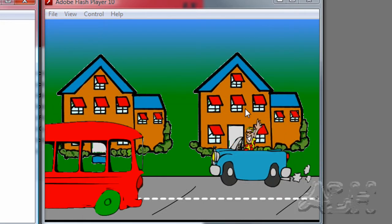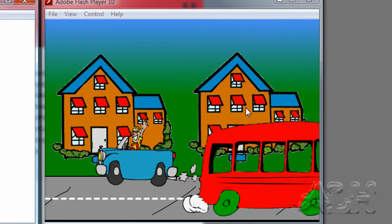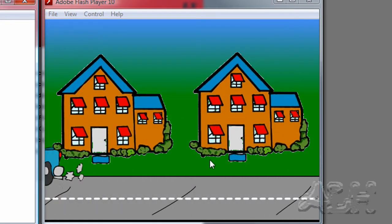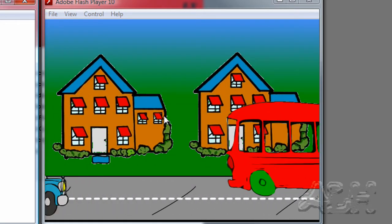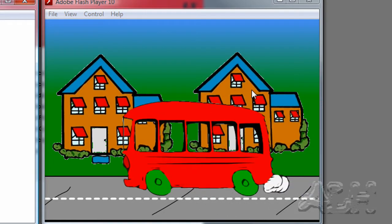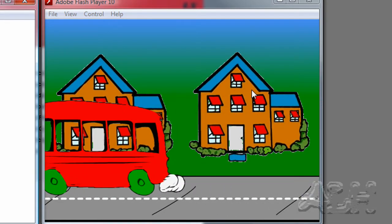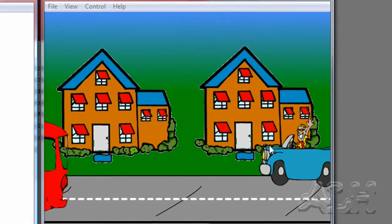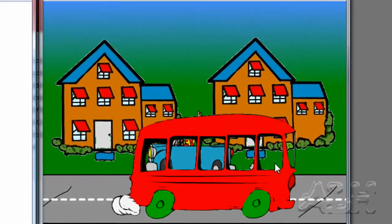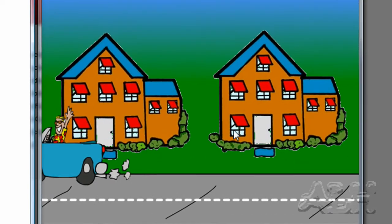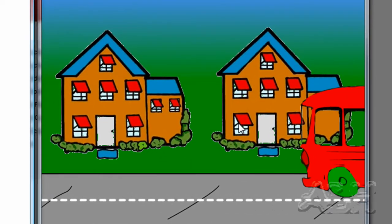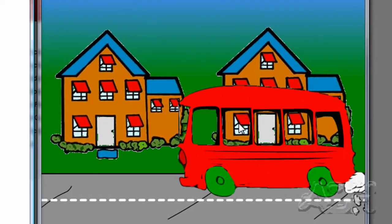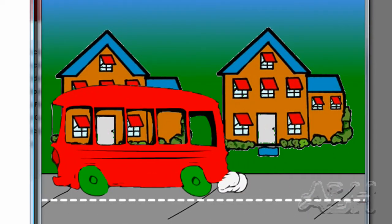On the right we have the car, the bus, and the house. The house is a GIF bitmap graphic, the car is a JPEG bitmap graphic, and the bus is a PNG bitmap graphic.